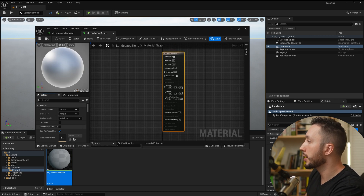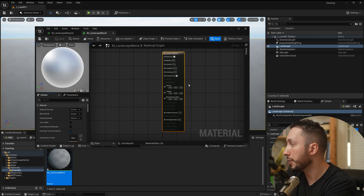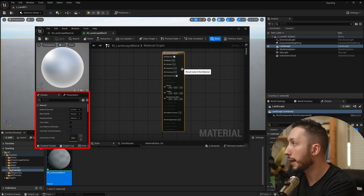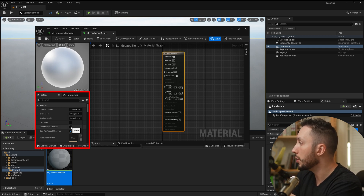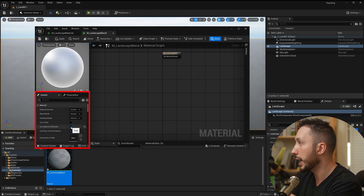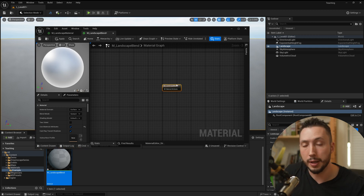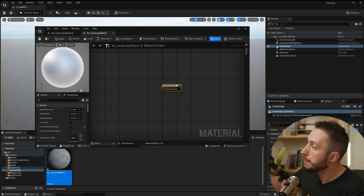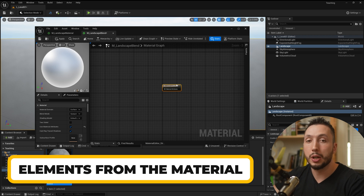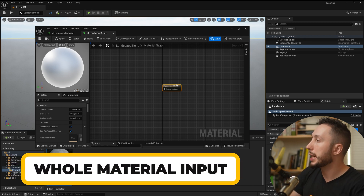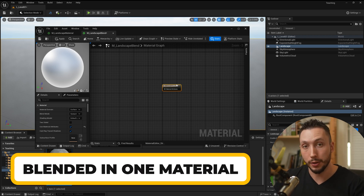Once inside, the first thing I want to do is come over to the settings on the left side after clicking on the material card and choose 'Use Material Attributes.' This will collapse that material input down so it inputs not just elements from a material but a whole material input, allowing multiple materials to be blended in one material.